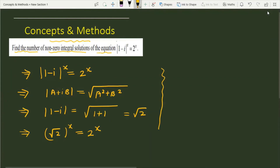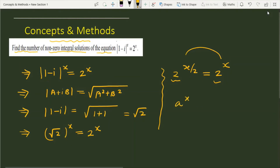Now we solve the equation. On the left-hand side we can write 2^(x/2), and on the right-hand side we have 2^x. Since the base is the same, the powers must be equal. Recall the property: if a^x = a^y where a ≠ 0, 1, or -1, then x = y.